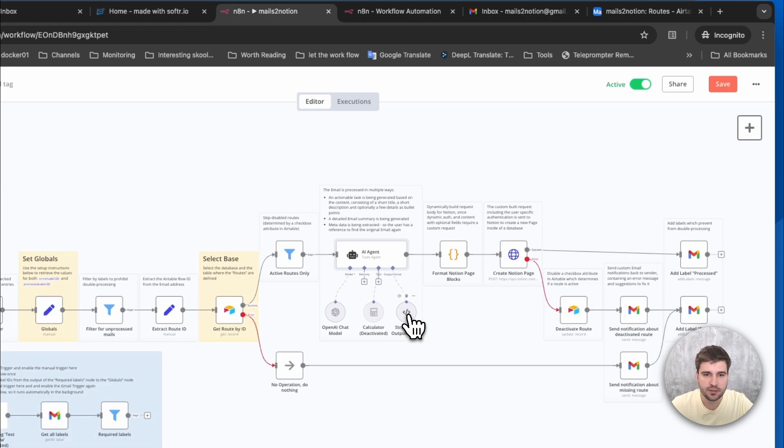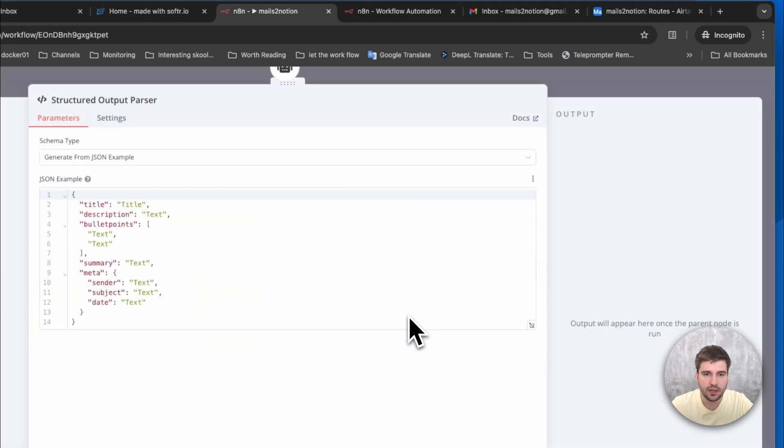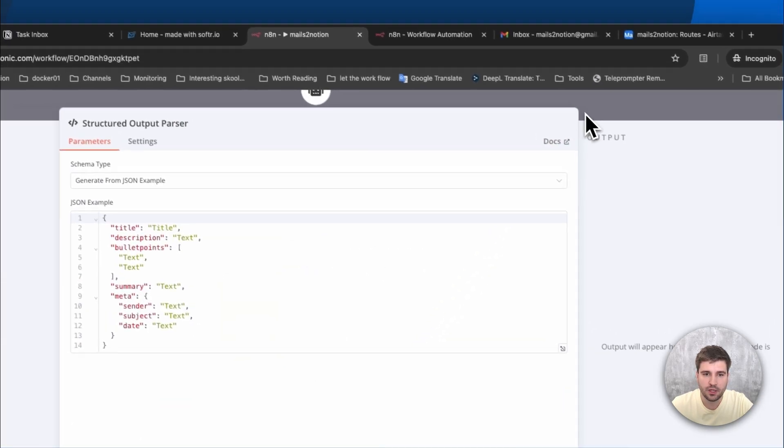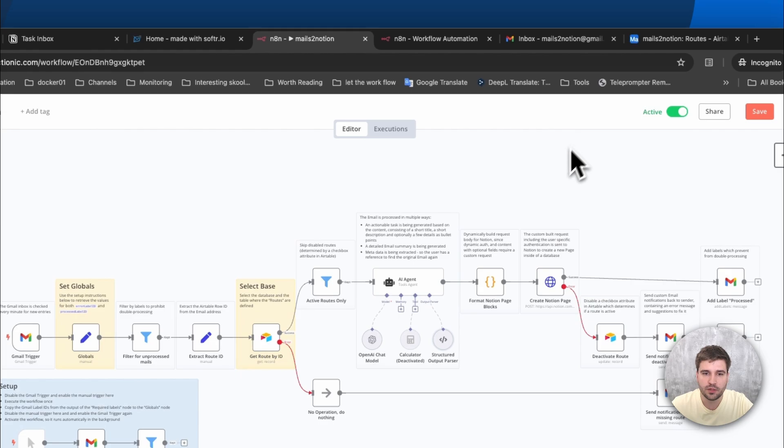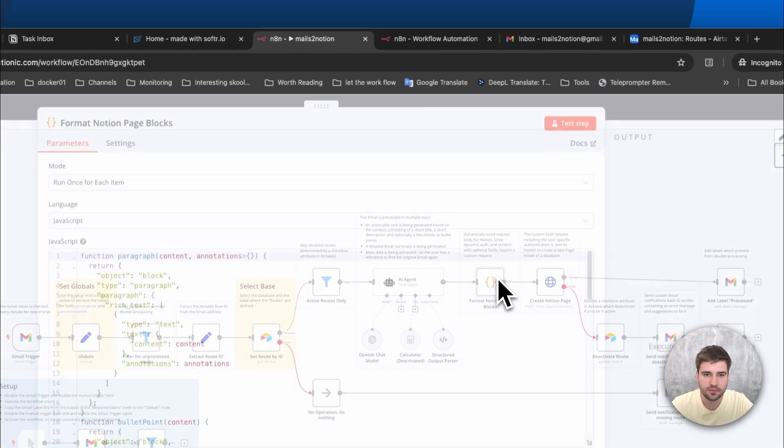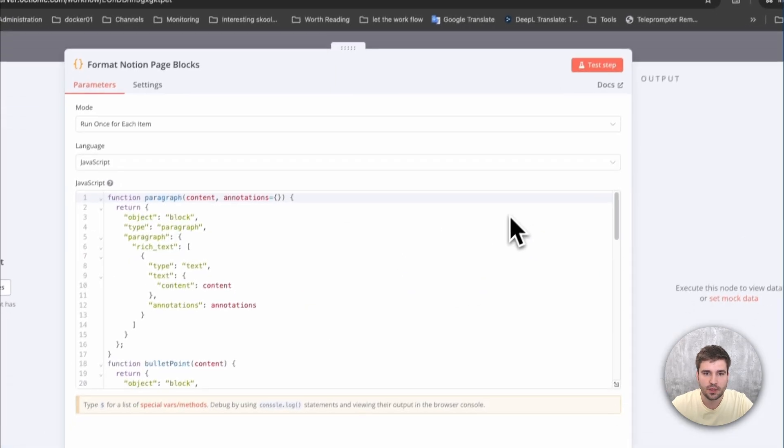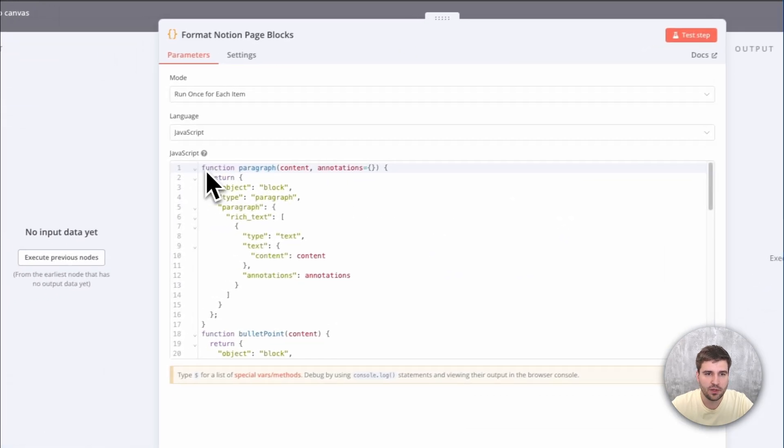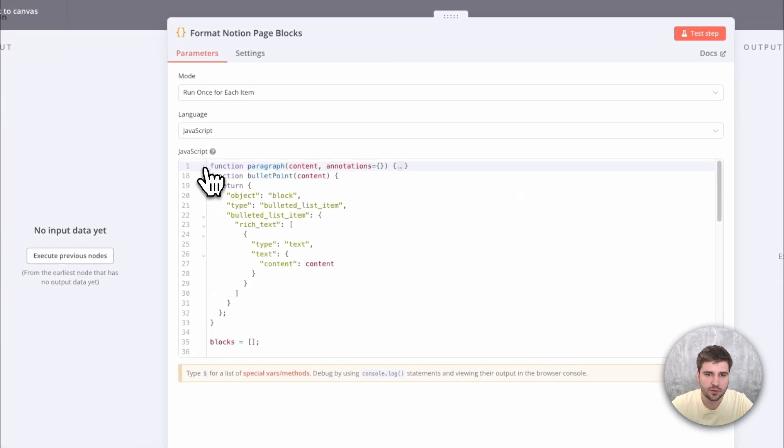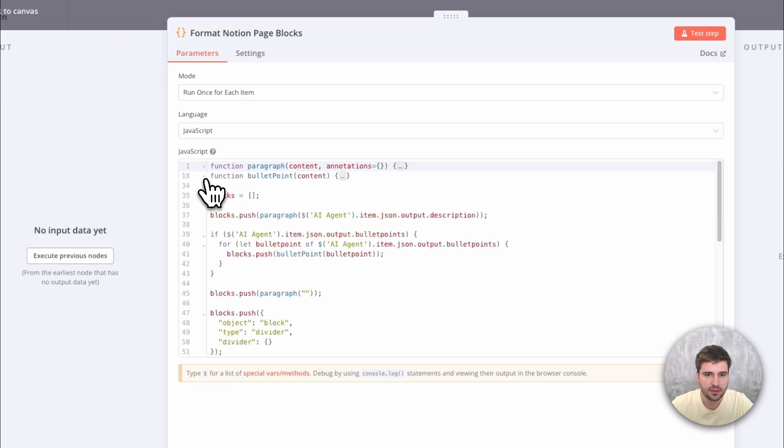The output parser then helps to get consistently structured JSON, which then can be converted into Notion blocks.